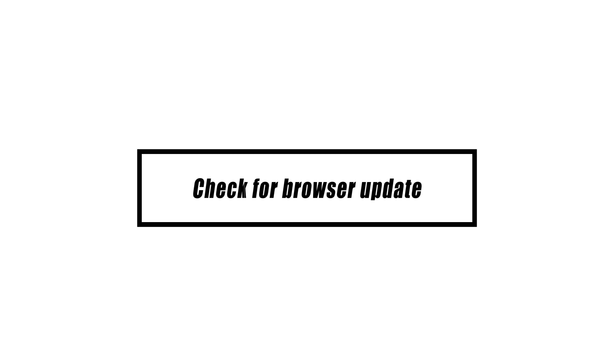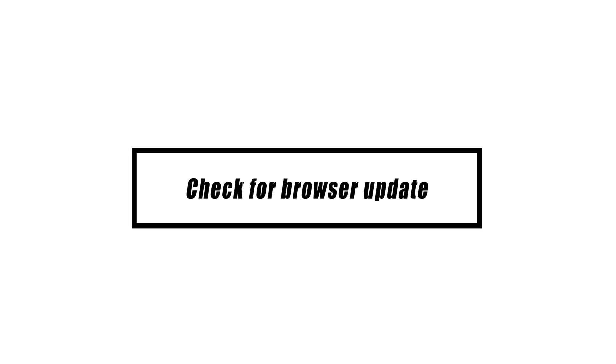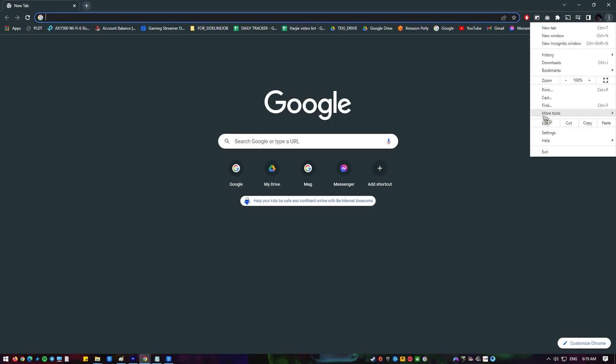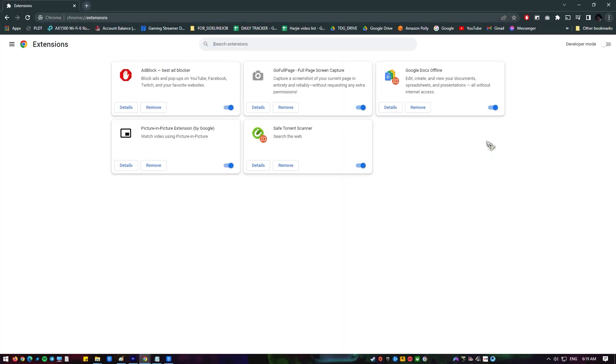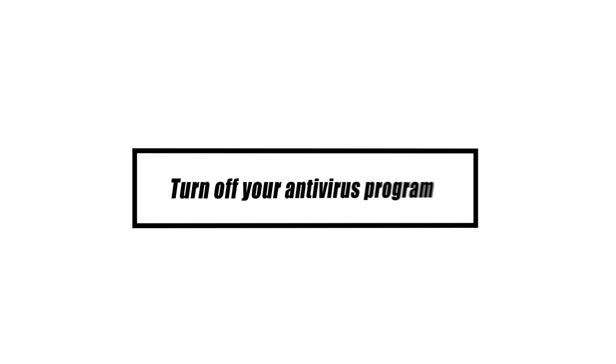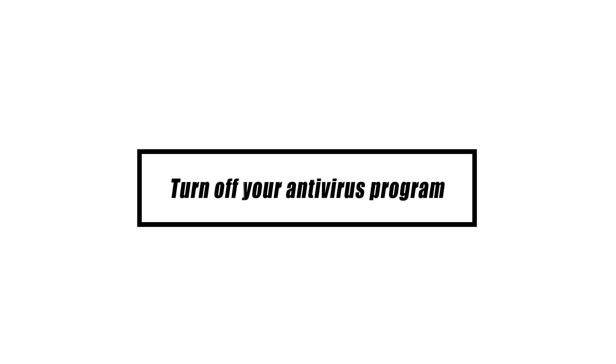Sometimes a website won't work right because of the add-ons and extensions you have on your browser. Try turning off these add-ons and restarting your browser to see if this turns off the YouTube restricted mode.